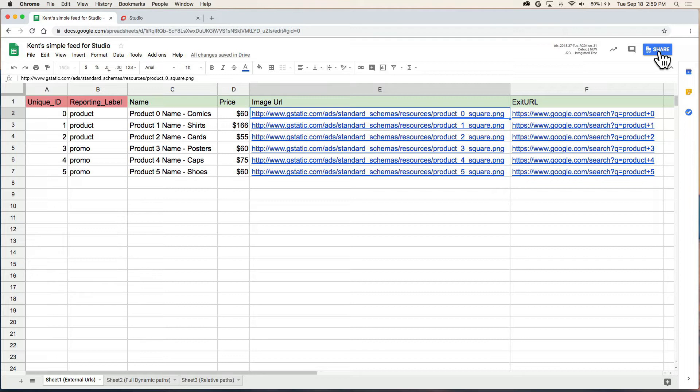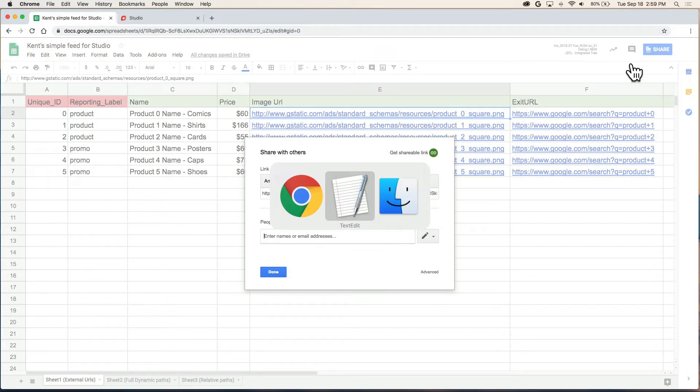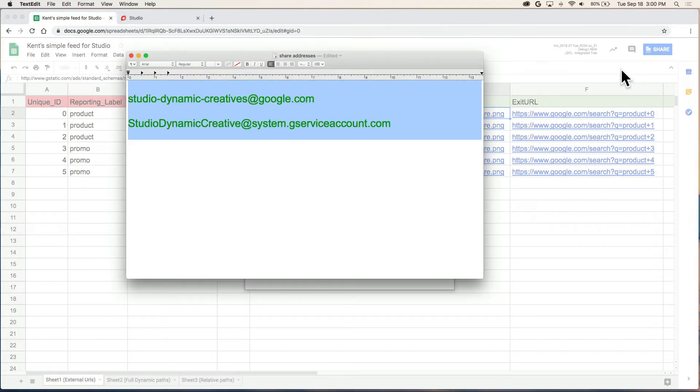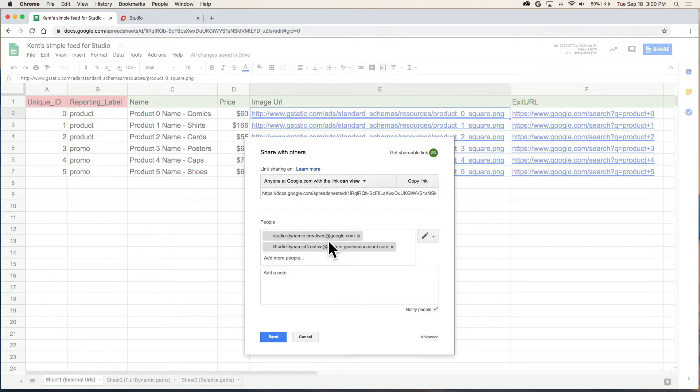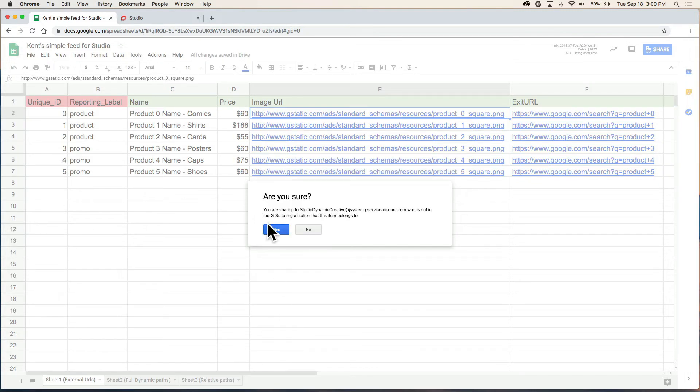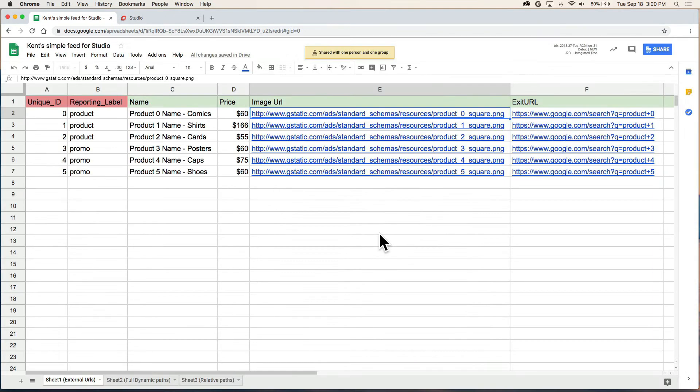The last thing we need to do is share this, and we need to share it with two email addresses. You'll be able to get this from the video description below. I'm going to copy these two and paste in the people form. Send. And we're ready.